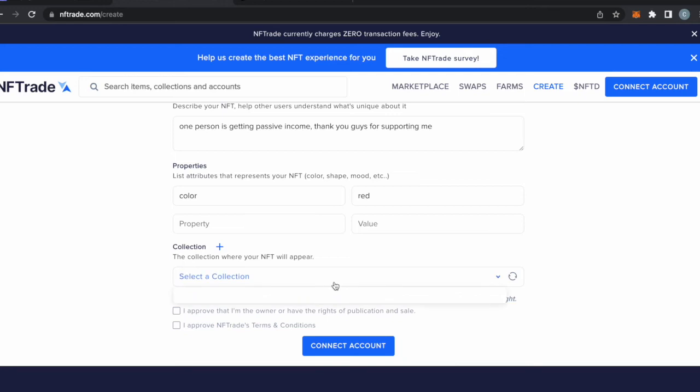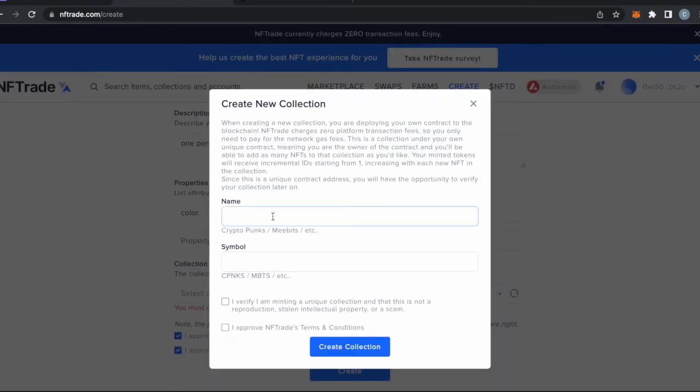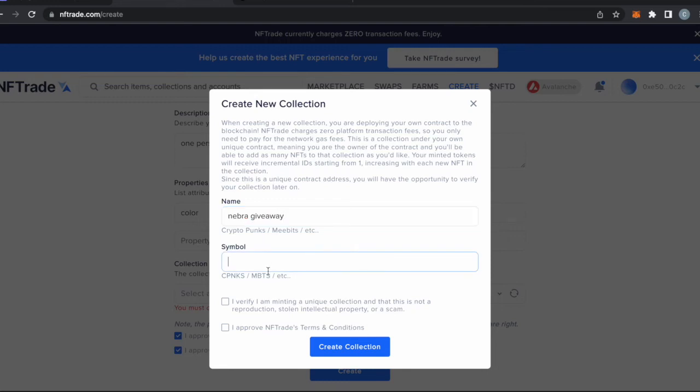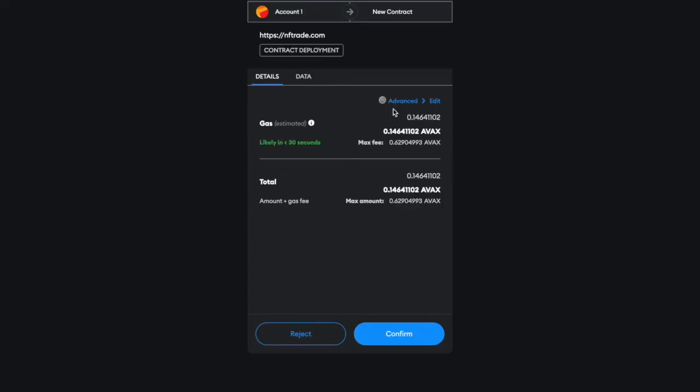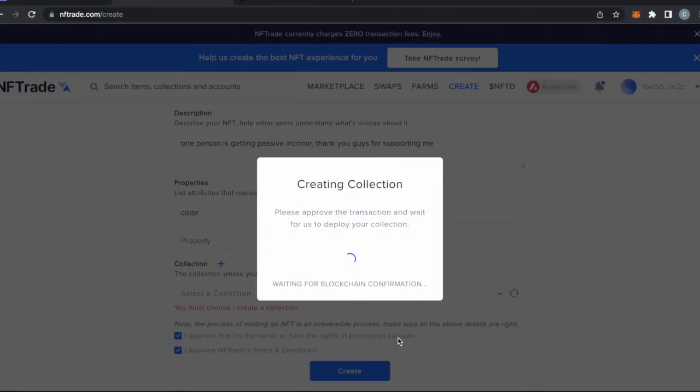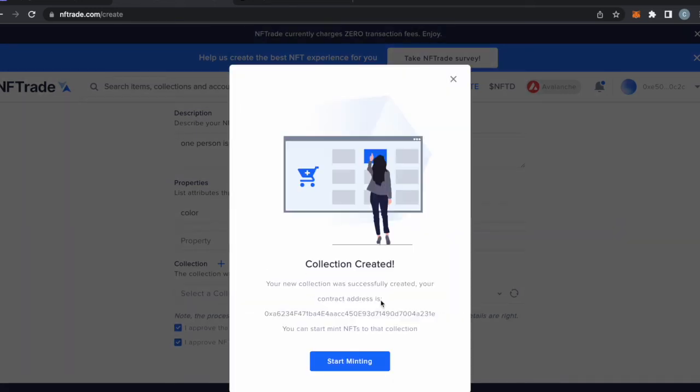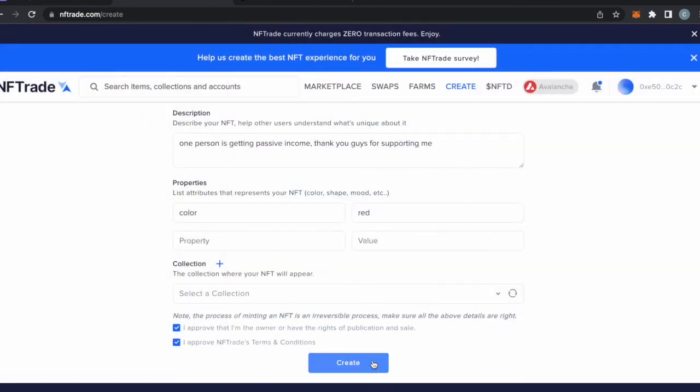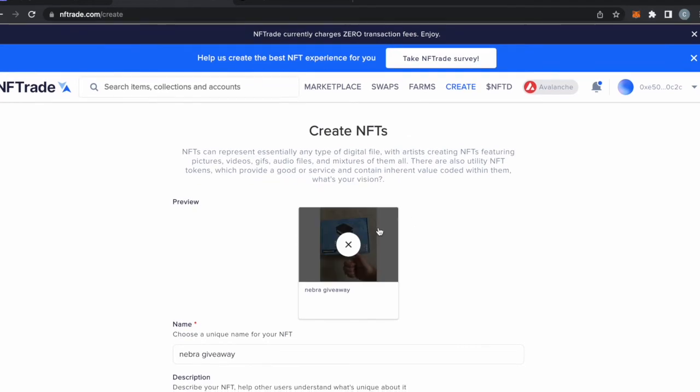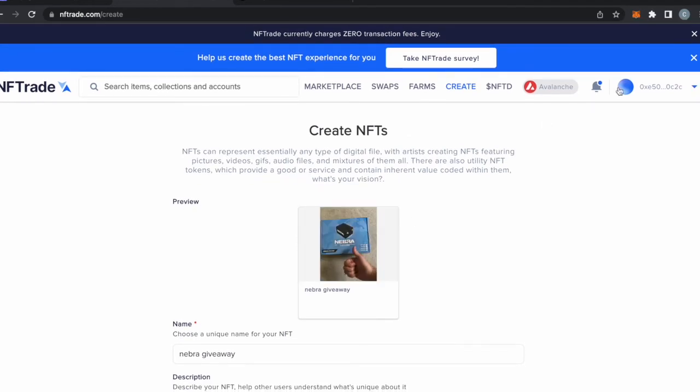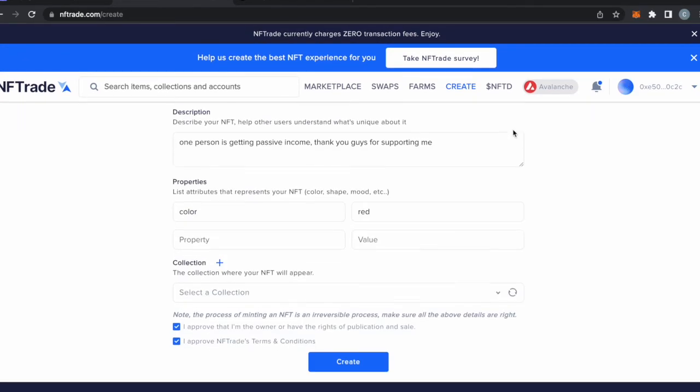Right here we're not doing a bunch of different NFTs at once, and I have never done that. So this is just how you create a normal NFT. It's going to be called Nebra Giveaway. So now we are creating the NFT. If you want to create your own project, you're going to have to do that a bunch of times from what I understand with your different projects. So now we just deployed our NFT, we just created our NFT. Now I can start minting NFTs to that collection.